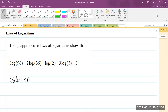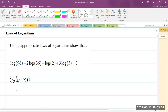So here we have our question, which says: using appropriate laws of logarithms, show that log 96 minus 2 log 36 minus log 2 plus 3 log 3 equals 0. Now, it is important to know that these logs are base 10. You should know that once you don't see the base, you automatically know that this is log base 10.